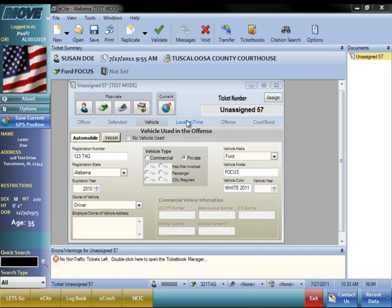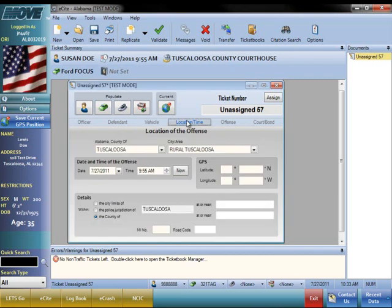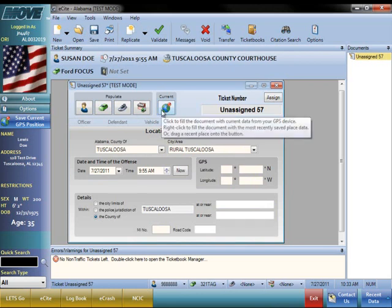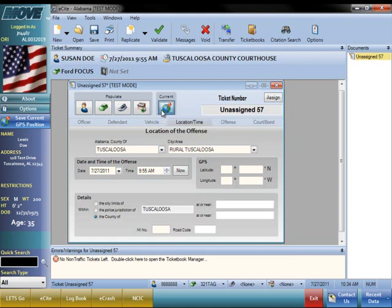The Location Time tab contains all of the location and time information. GPS is an integrated feature in MOVE. If you use GPS units, you can capture the latitude and longitude and save it in your recent data or populate it into the ticket.